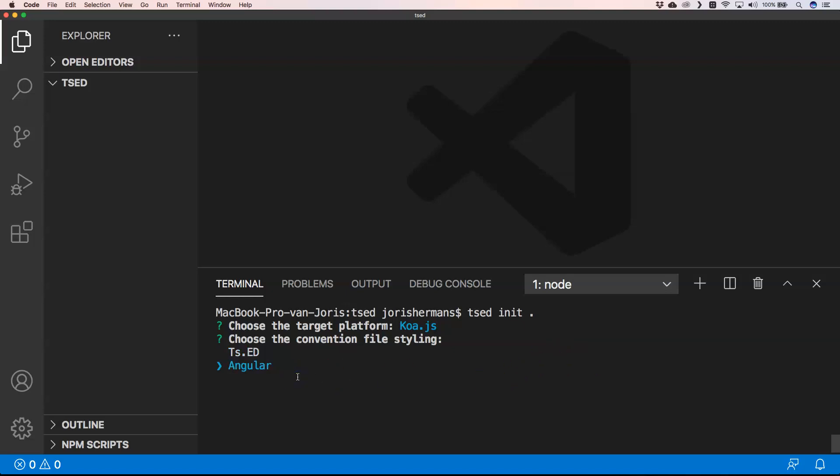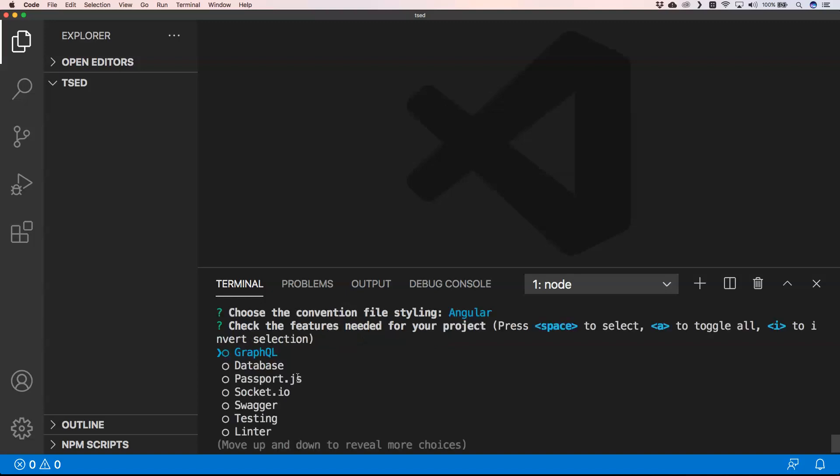And then I wanna choose Angular because I'm an Angular developer as well and I want to see how they have styled the convention file styling according to Angular. So if you are already familiar with that, that's great. It helps our learning process.